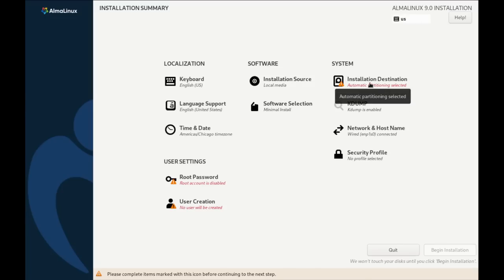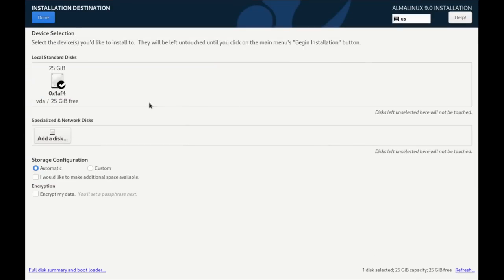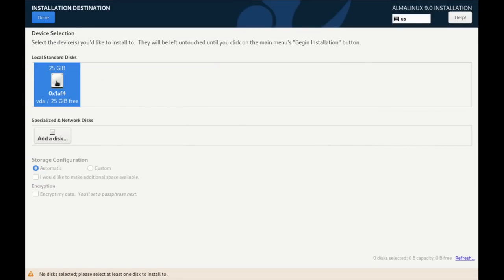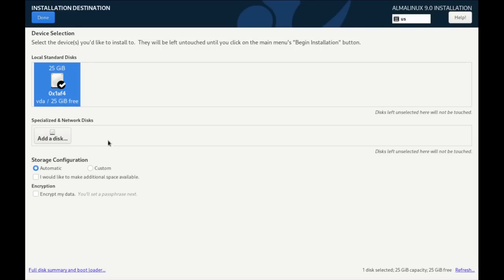Time and date. It correctly chose the central time zone in the US for me. So I don't have to change any of this. So that's very nice. The installation source is local media. Software selection is the minimal install. That's what I want. Now, the partitioning is the one that always gets me a little confused here because by default, I always think I have to select the disk. But I don't think that looks like it's selected because it turns blue.